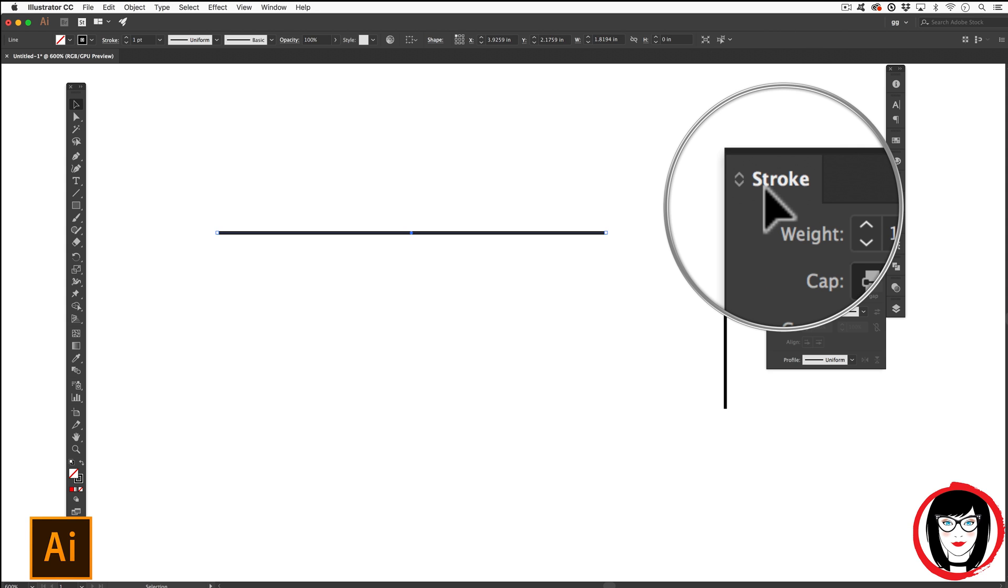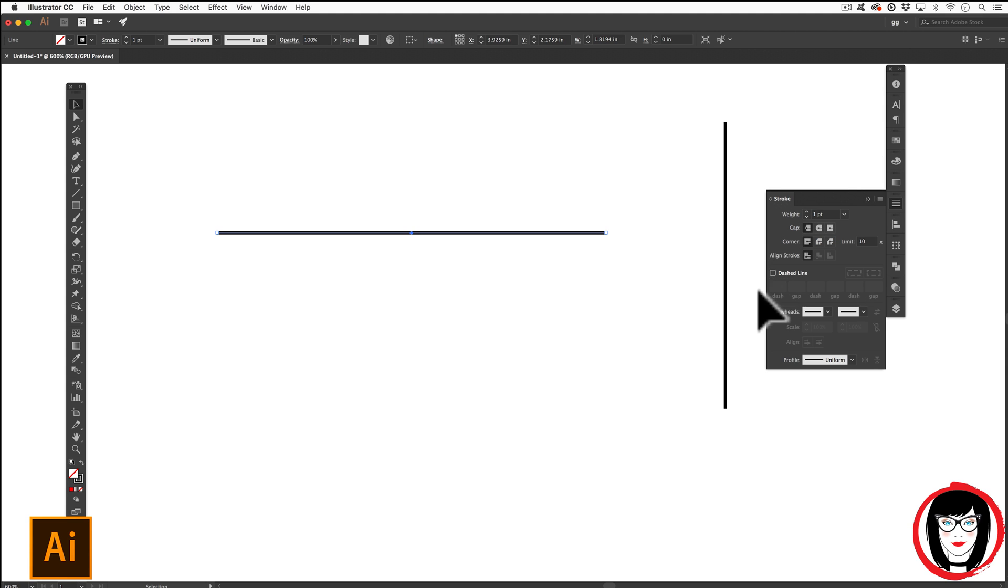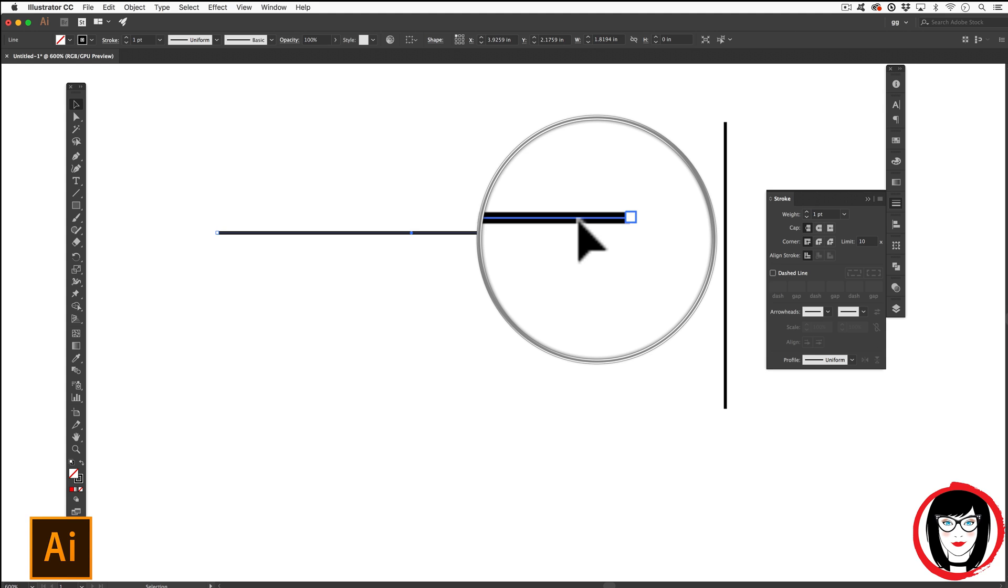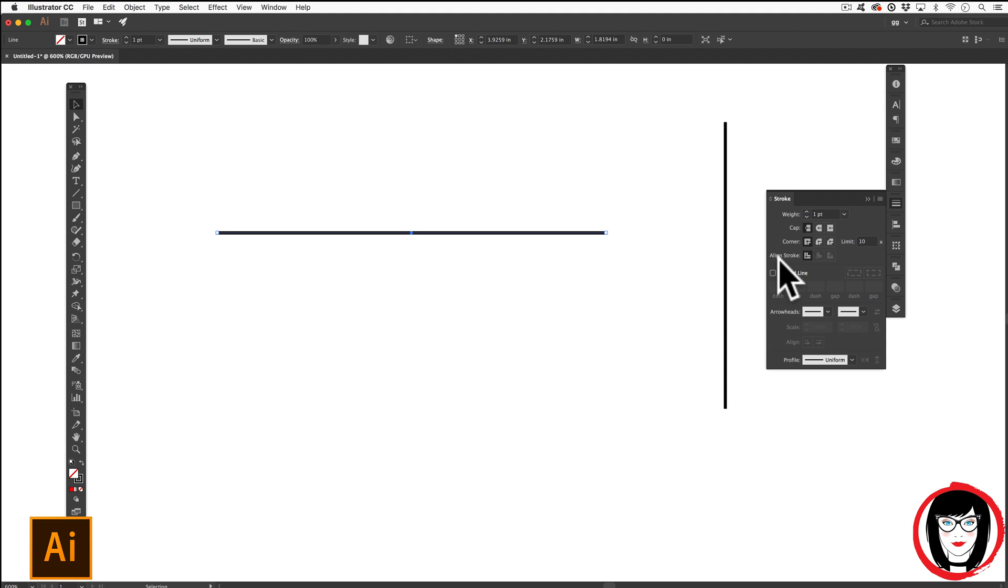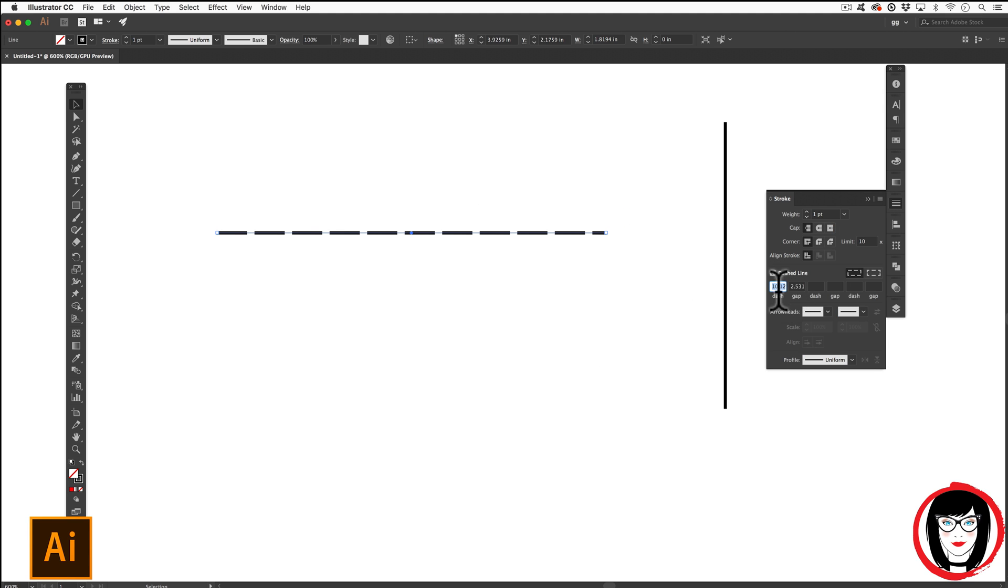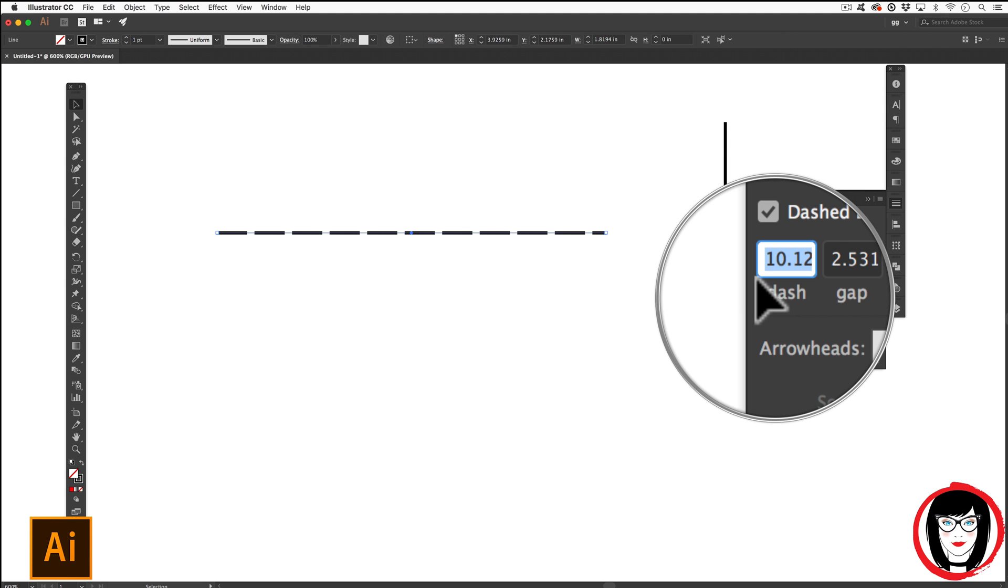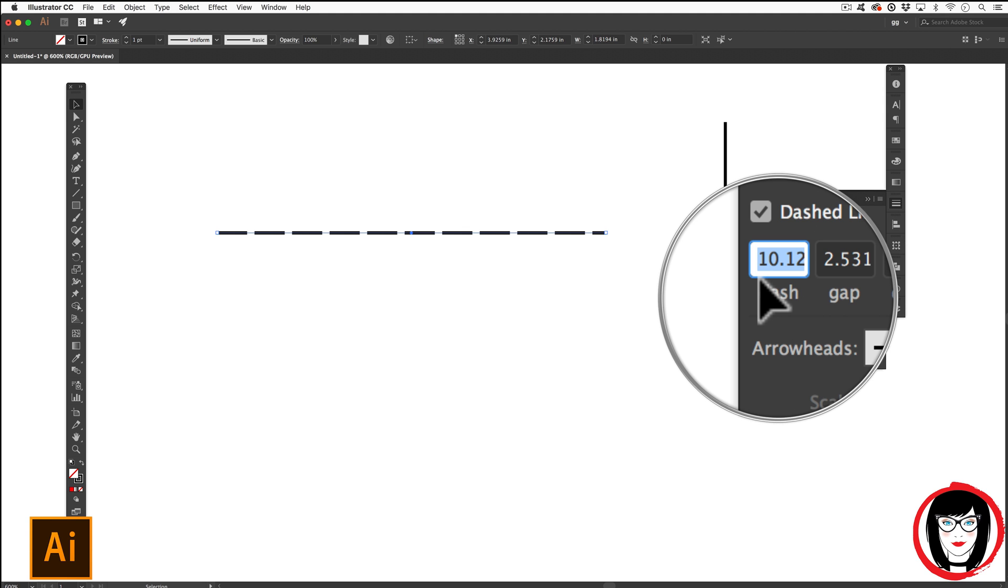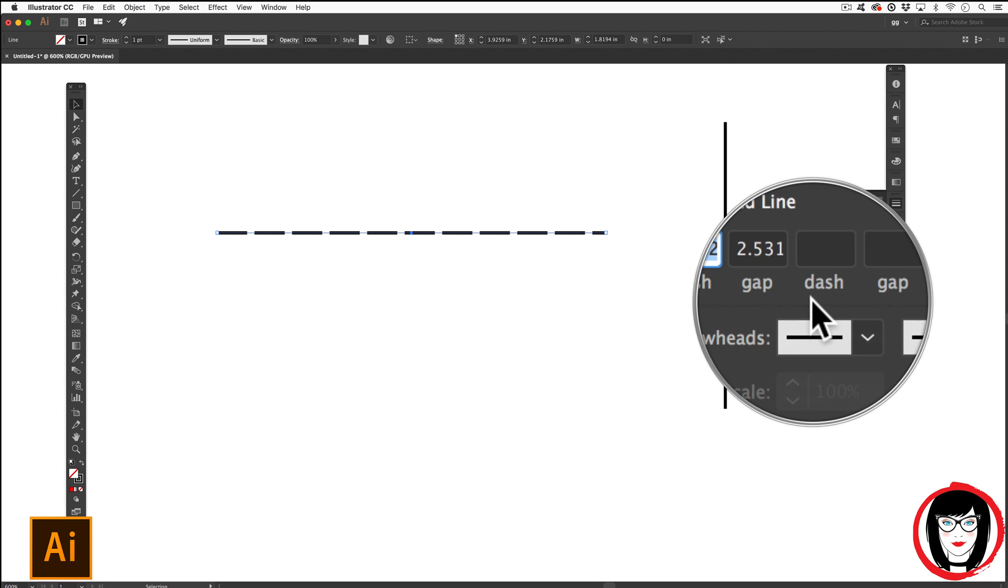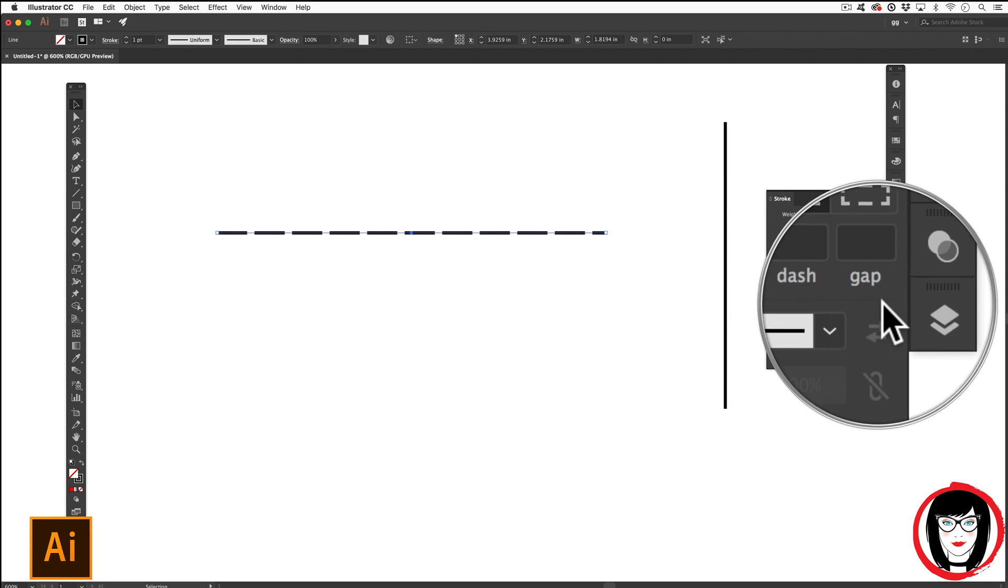So it's in your stroke panel that you'll see this selection for dashed line. With your line selected, go ahead and check dashed line. So you'll see directly below the dashed line selection that there are fields for dash, gap, dash, gap, and so forth.